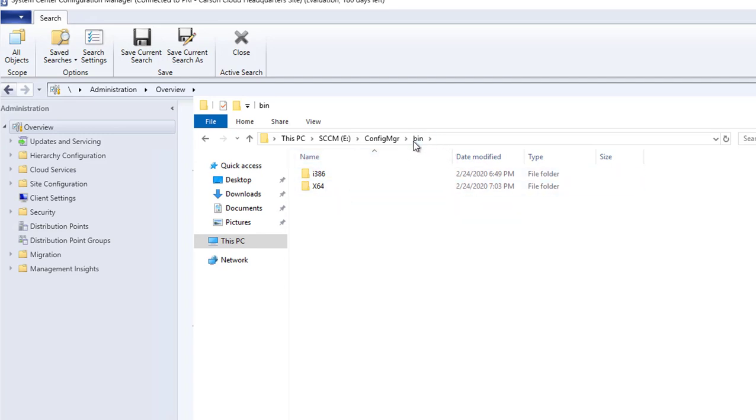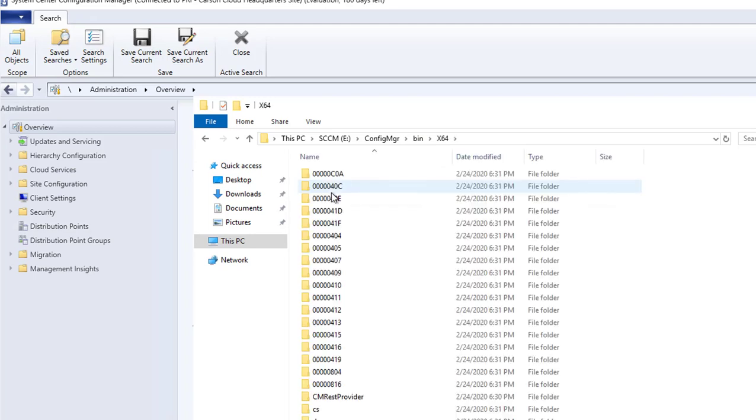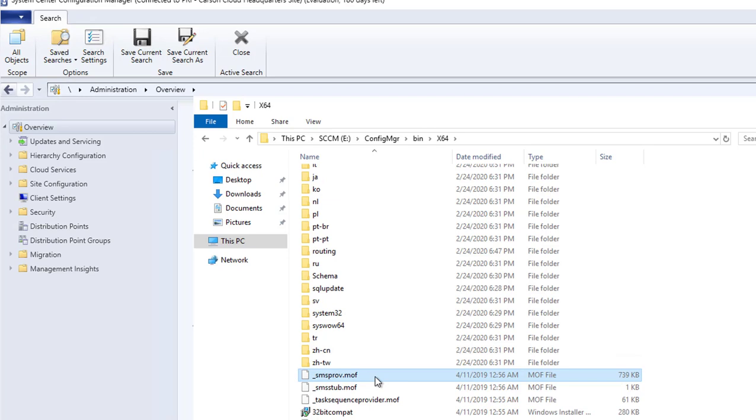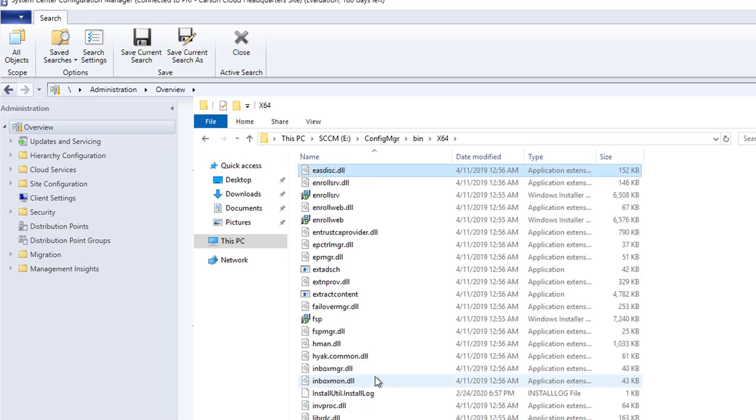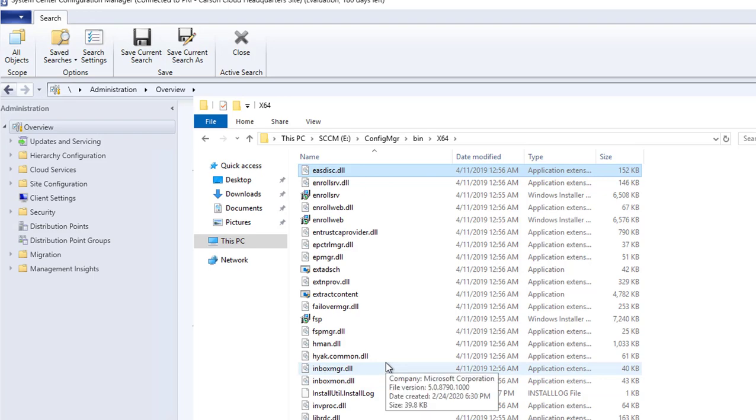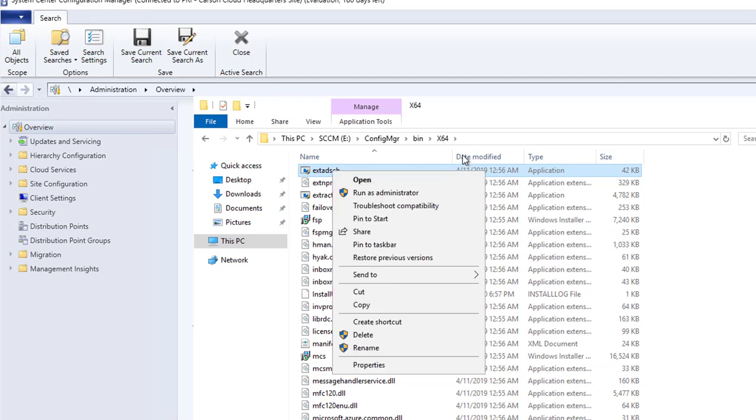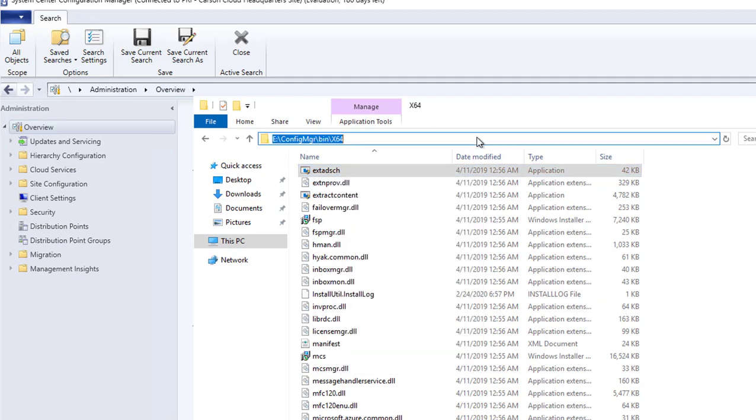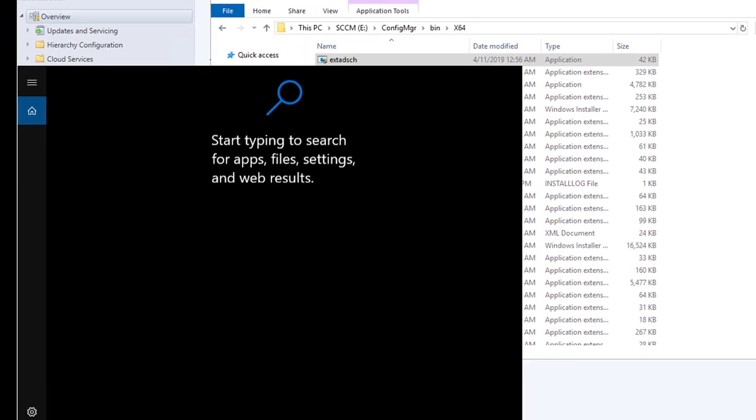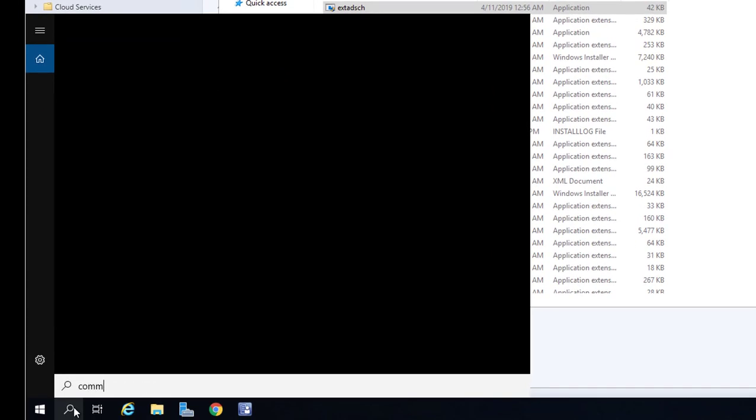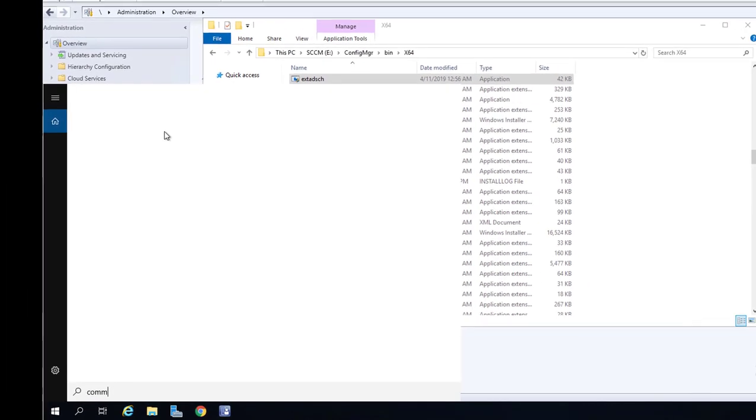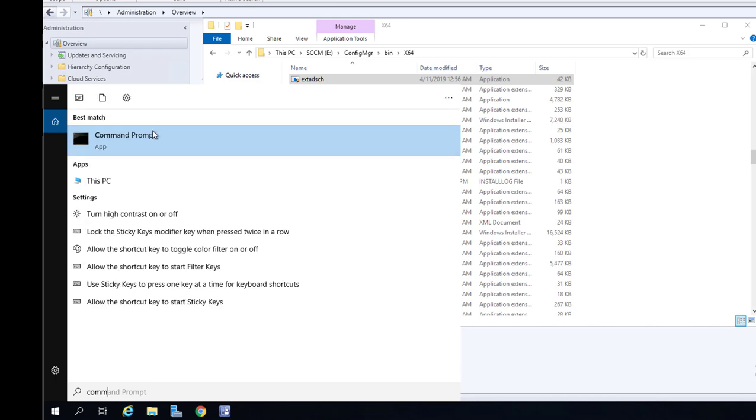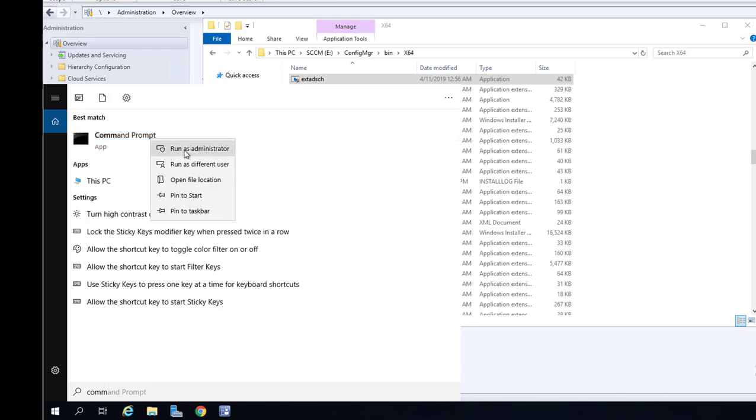It should be under bin, x64. This is the file that you're going to run. We're going to copy this path. I'm going to go to the command prompt. The account that you're going to run with, make sure it's enterprise admin and global administrator account.